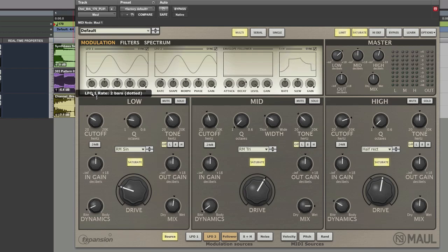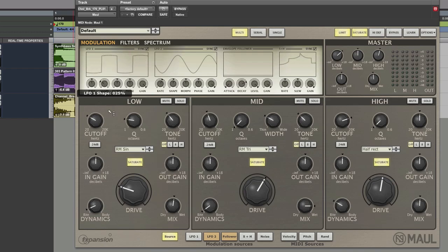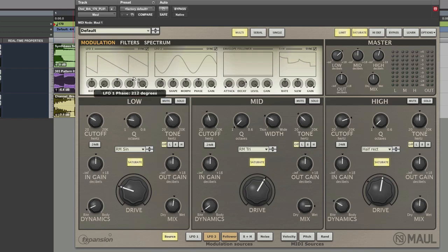As you move it you can see there we've got one bar, two bars and stuff like that. Then you've got the shape of the envelope, square waves, triangle, sawtooth, that kind of stuff. Then you can move the phase of that as well.